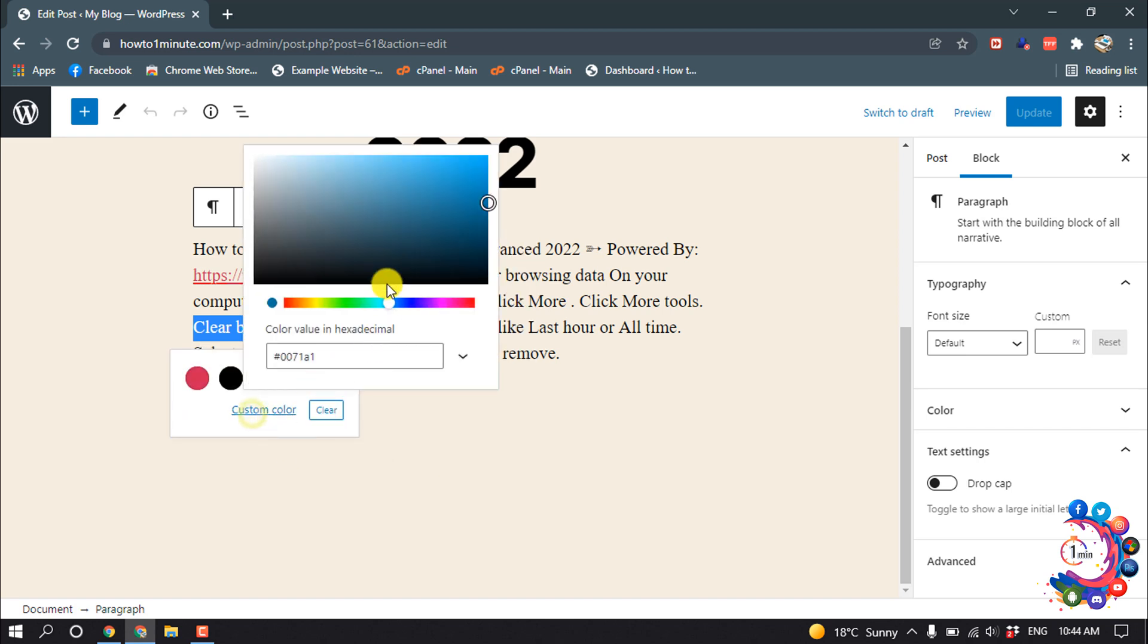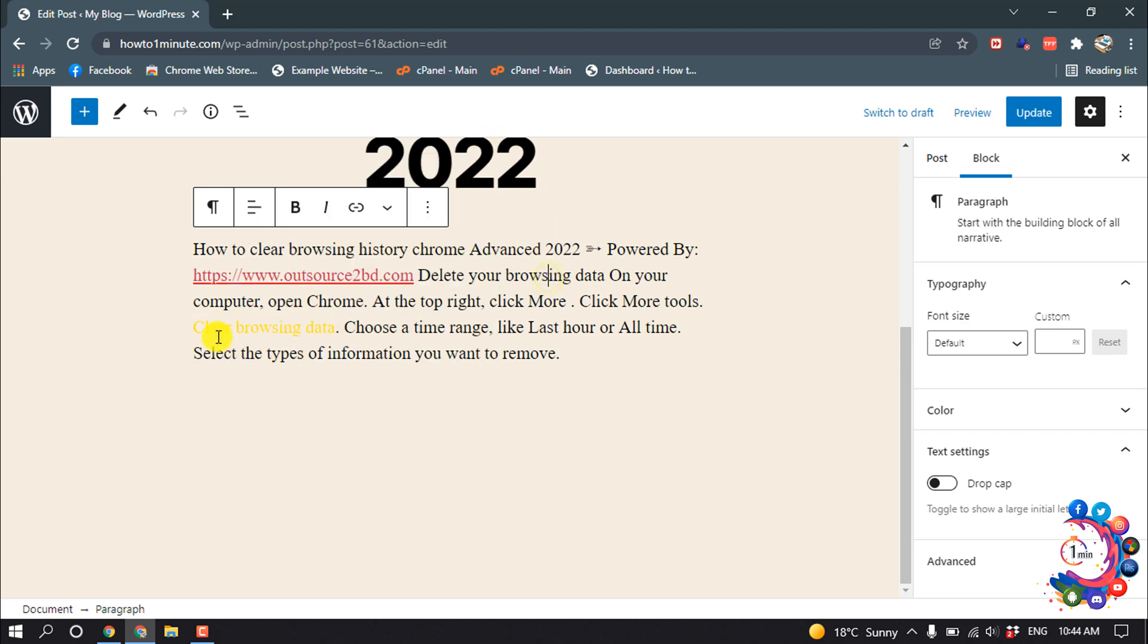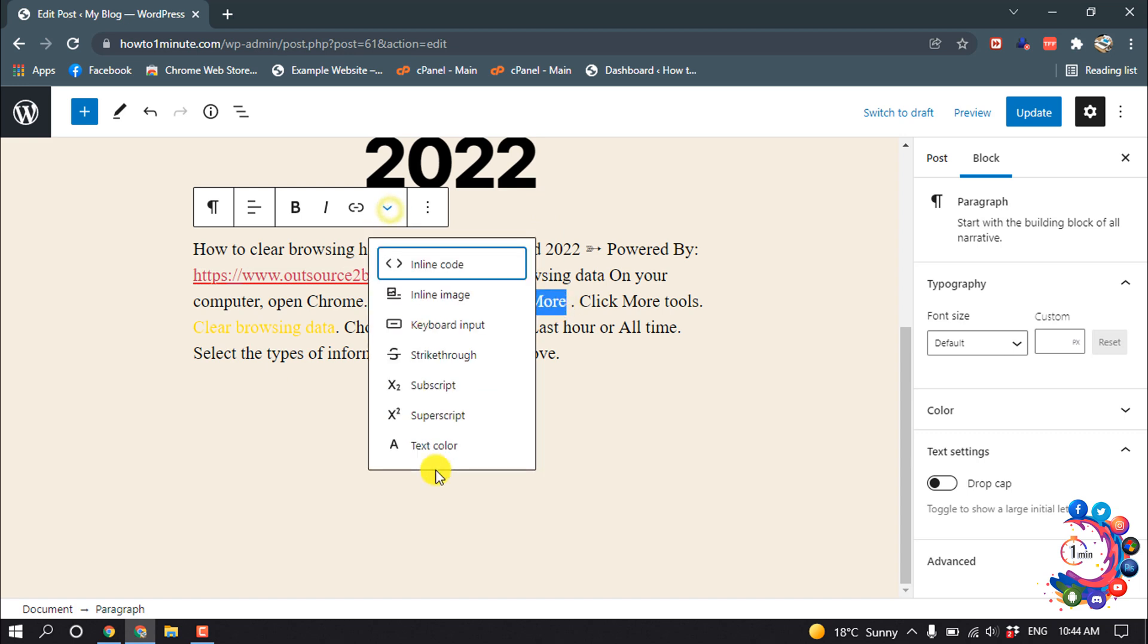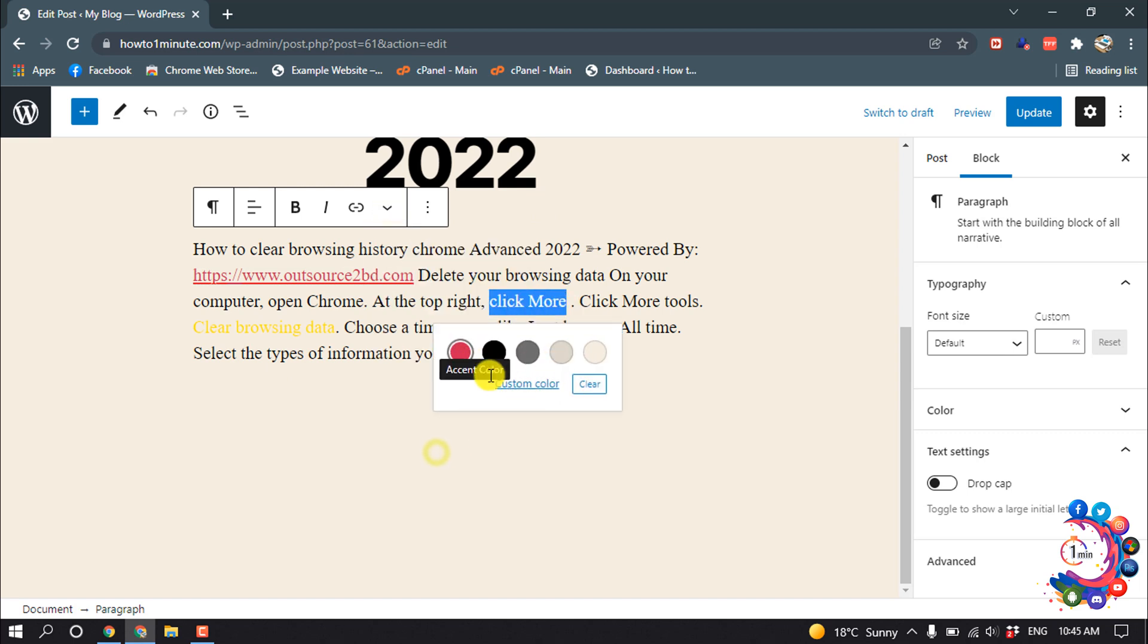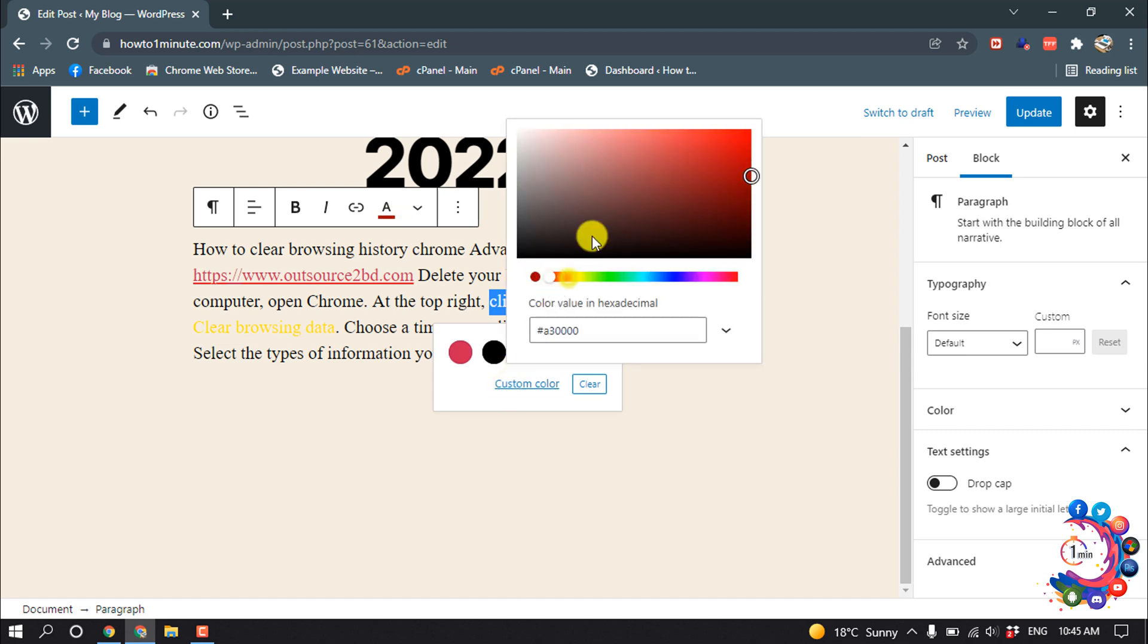Custom color, and I'm giving here yellow color. And here you can see the text color has been changed. And I'm again selecting this, color, text color, custom color, and I'm selecting this color.